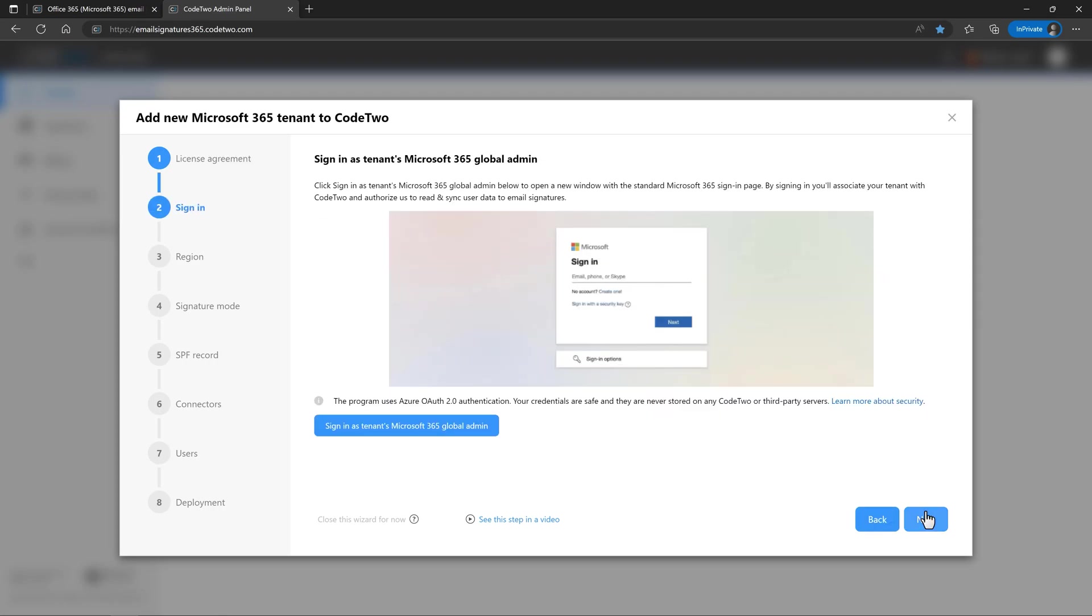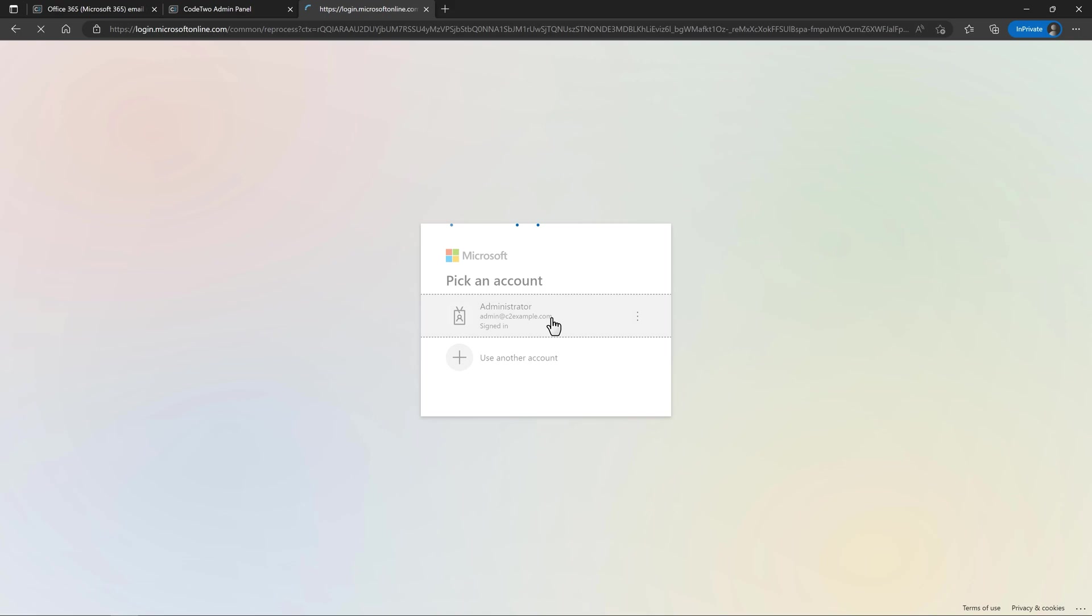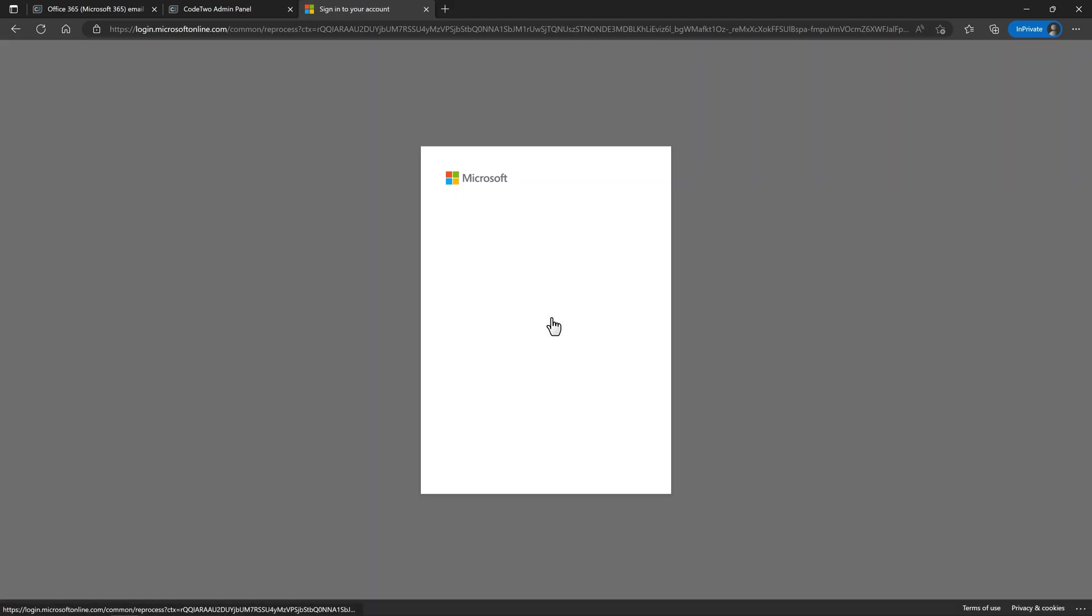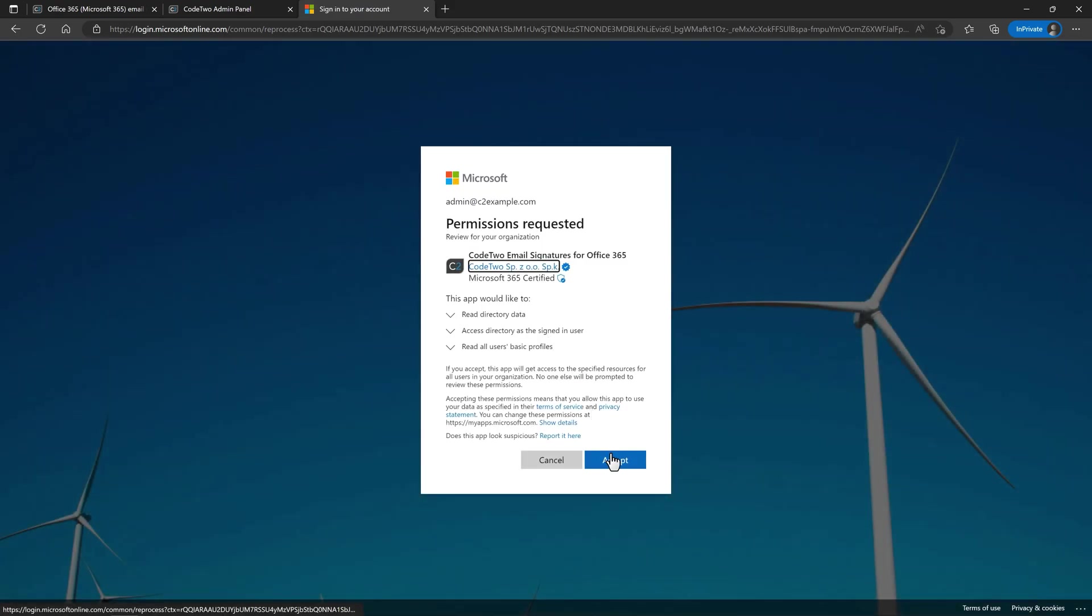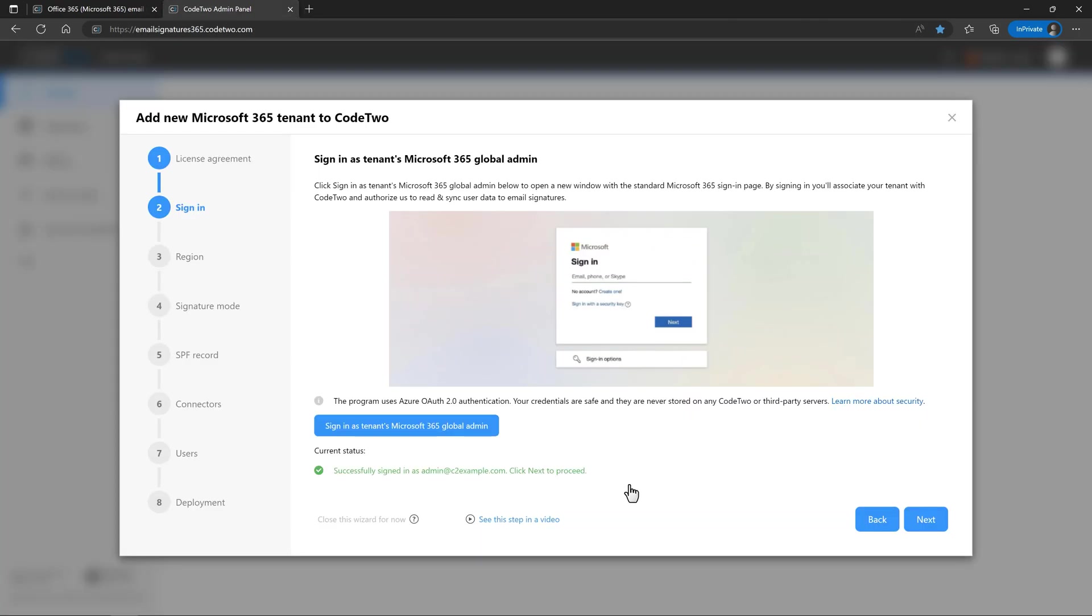Now you need to associate your tenant with CodeTwo by clicking here. You need to sign in with your tenant's Microsoft 365 global admin account and accept the permissions that are needed to include user data and email signatures. Our service will never ask you to grant more permissions than necessary to perform its current task. Okay, you're signed in now, so click next.